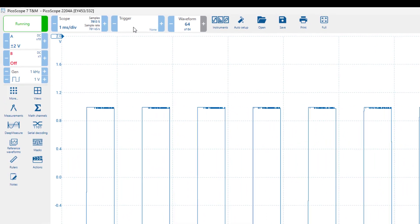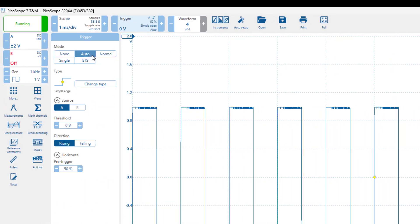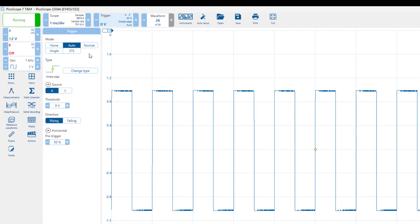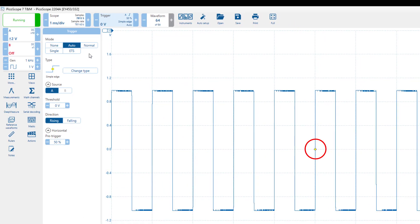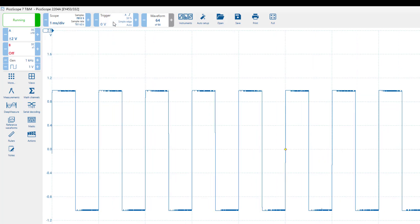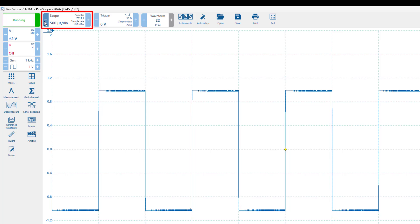Next, click on trigger in the top bar and select auto again. The software has found a stable trigger point for us, which has stabilized the waveform. Now, let's adjust the horizontal scale to display fewer periods of the waveform, which will allow us to calibrate more accurately.